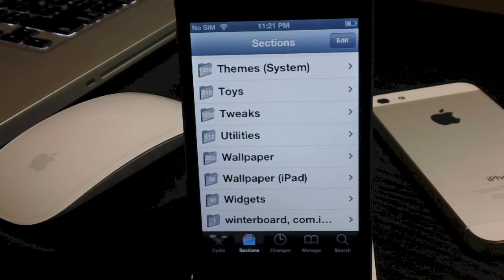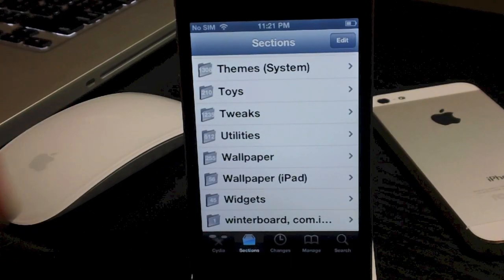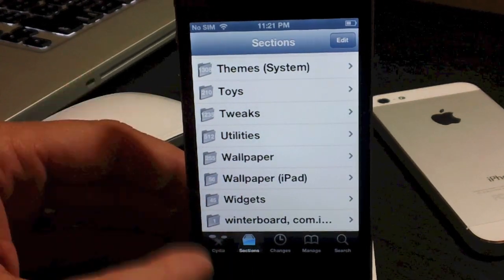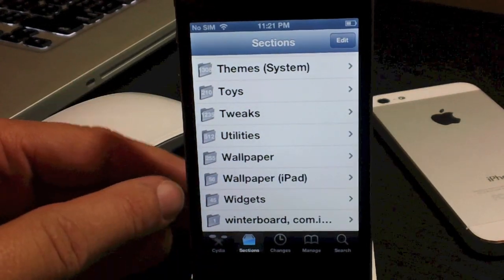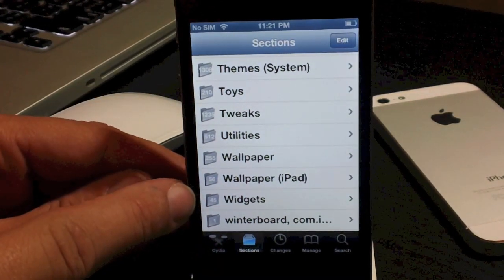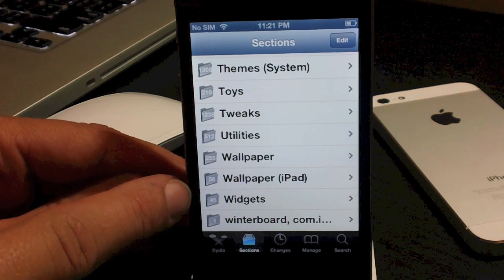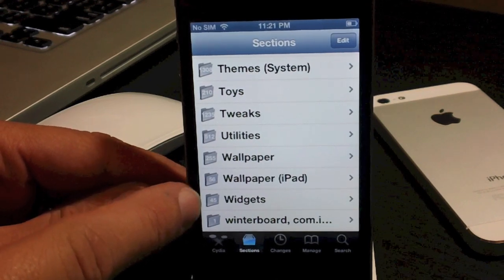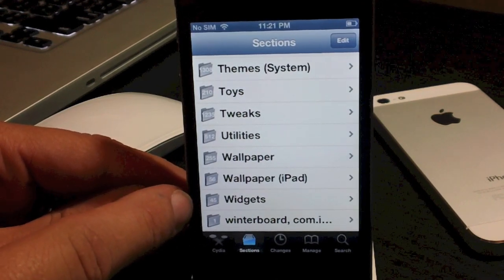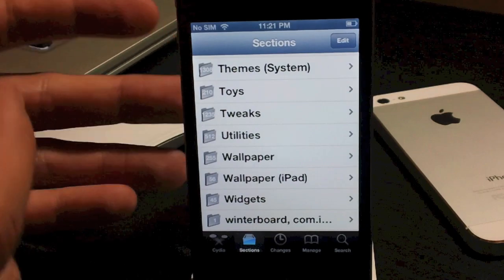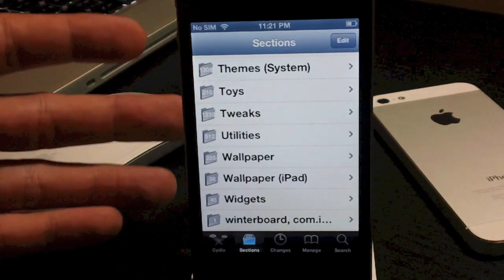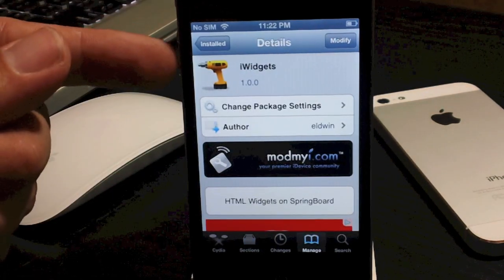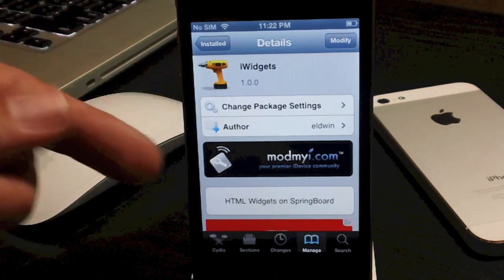If you go into Cydia, go down to sections and scroll all the way down, you'll see a widgets section. Those are all HTML-based widgets. If you want to test some of those out to see if they work with iWidgets, go right ahead — it will give you a lot more options than just the two default ones. The tweak is called iWidgets.